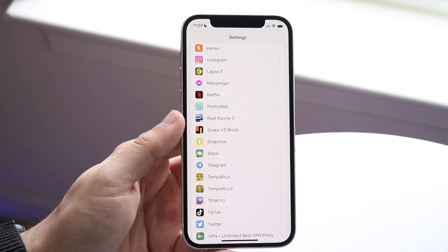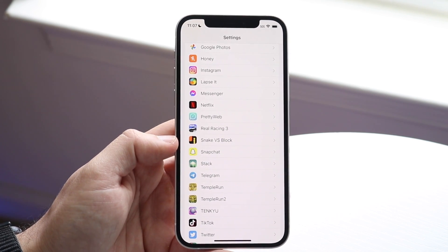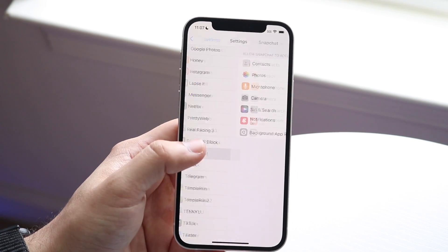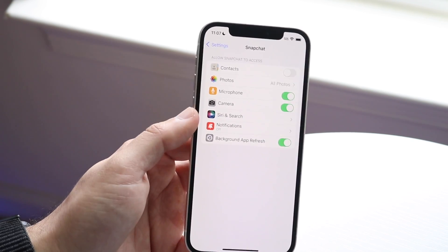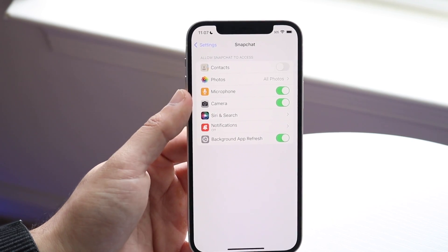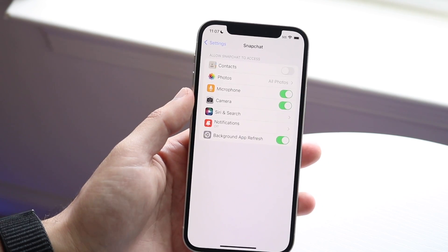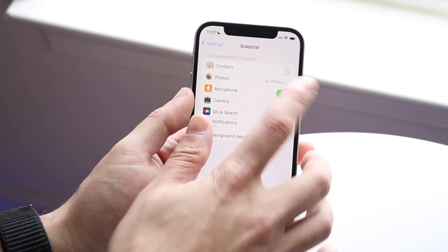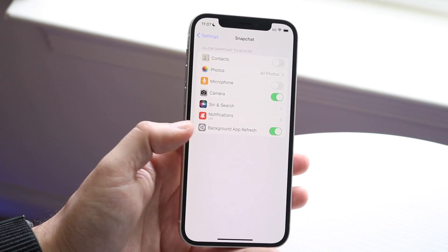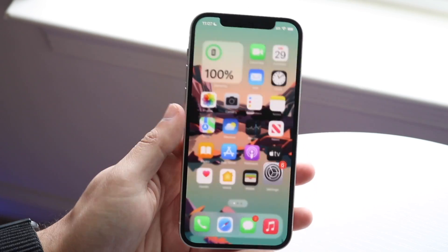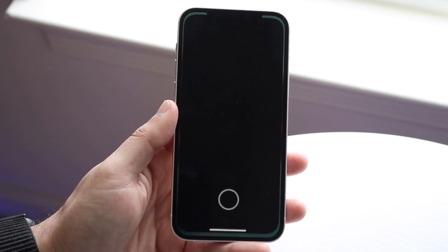In this case, we have a couple of options, but let's use Snapchat since it's one of the more popular applications. Open up the app entry in Settings — just like Snapchat here — and find the microphone toggle. You can see 'Microphone' right there. All you have to do is disable that toggle, and that will now disable the microphone from being used for this app.